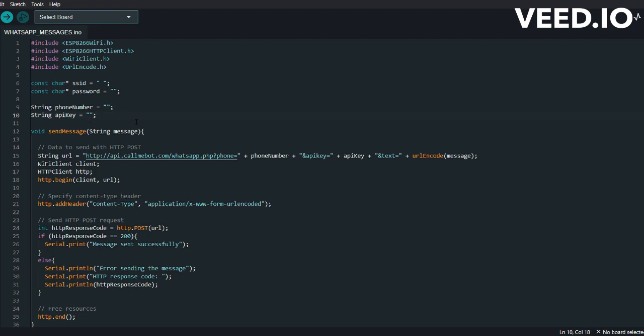After that you have void sendMessage. This declares the function which takes a string parameter, the message. This function will be used to send WhatsApp messages with the provided message content. Then we have String url. This line constructs the URL for sending the WhatsApp message. It concatenates the base URL with the phone number, API key, and encoded message.